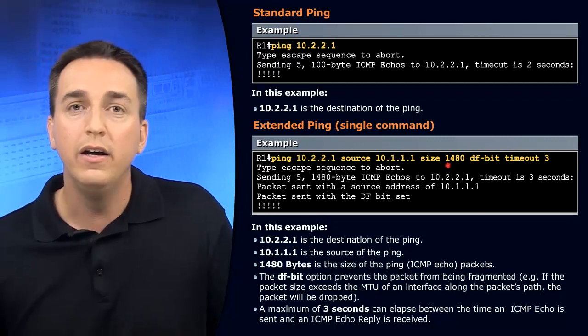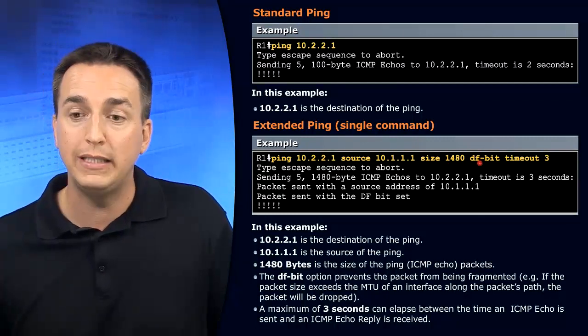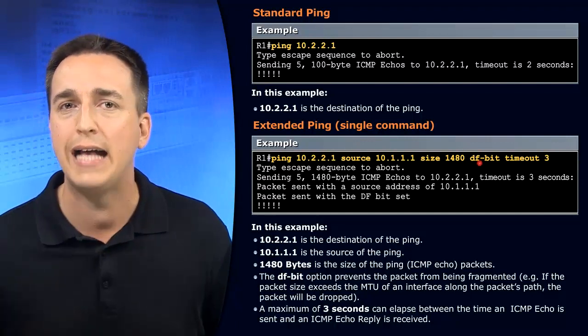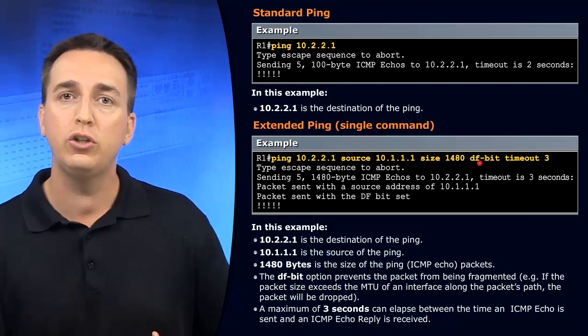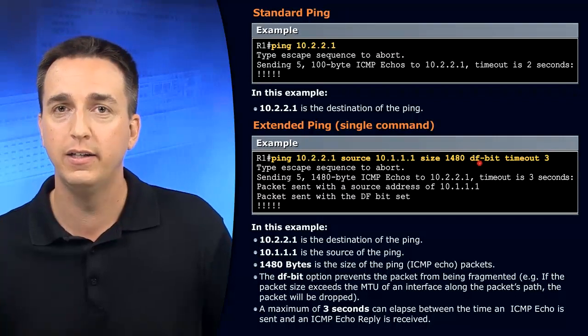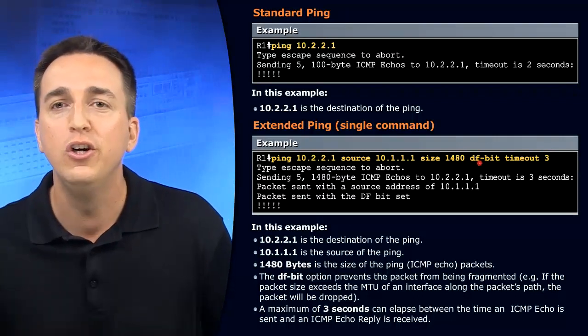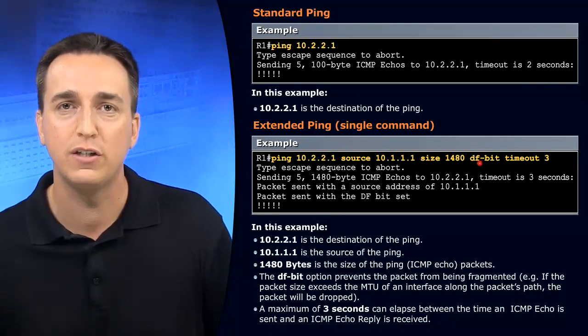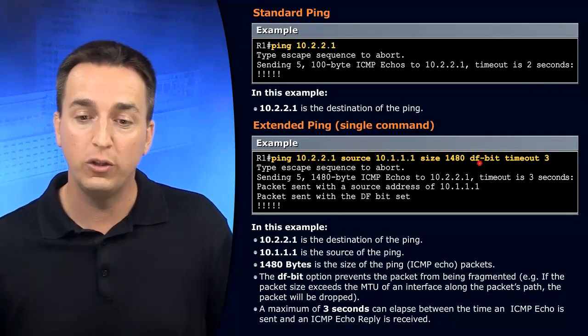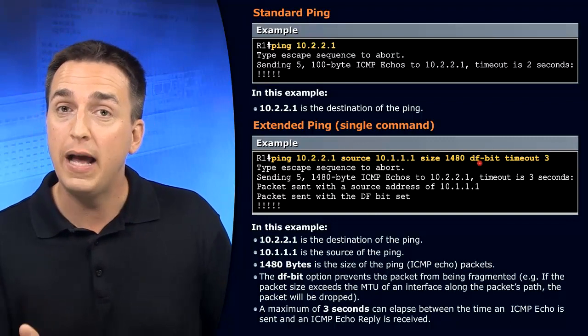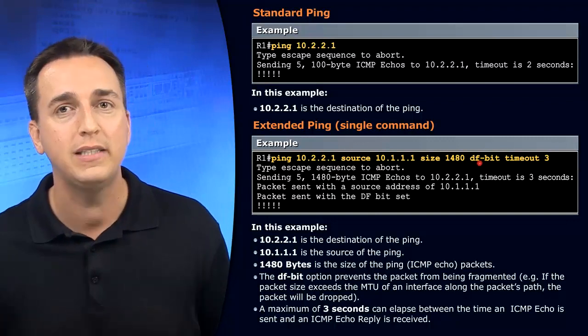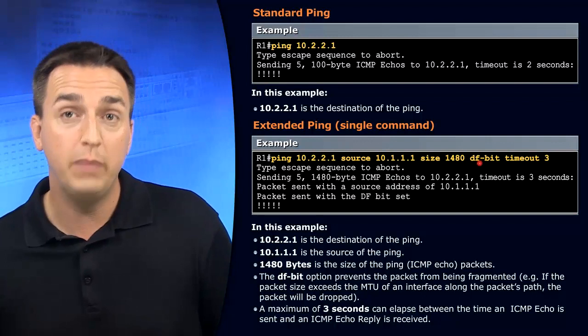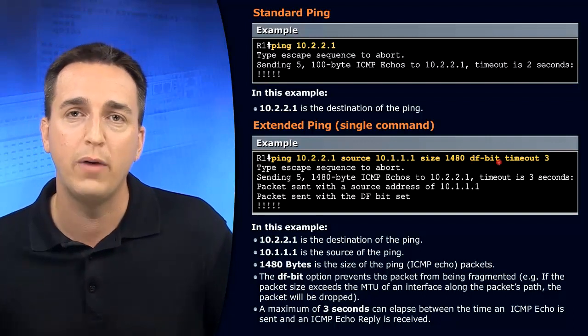we can set the do not fragment bit, which means if you reach a point in the network where fragmentation has to occur because the MTU is too small, don't fragment it. So don't break that packet up into smaller packets. No, no, no, no. Leave it complete. And by leaving it complete, then we'll start to see an error because if the packet can't be fragmented, then it can't be sent. And as a result, we'll get an idea of where maybe we have potential issues within our network.